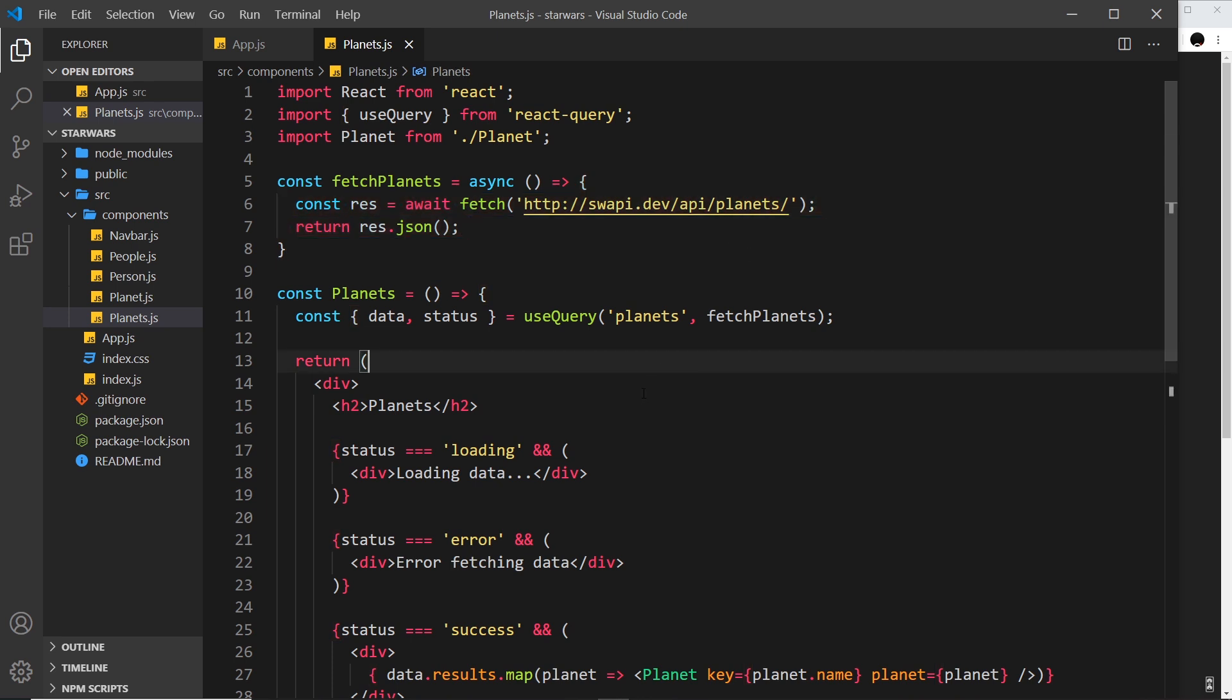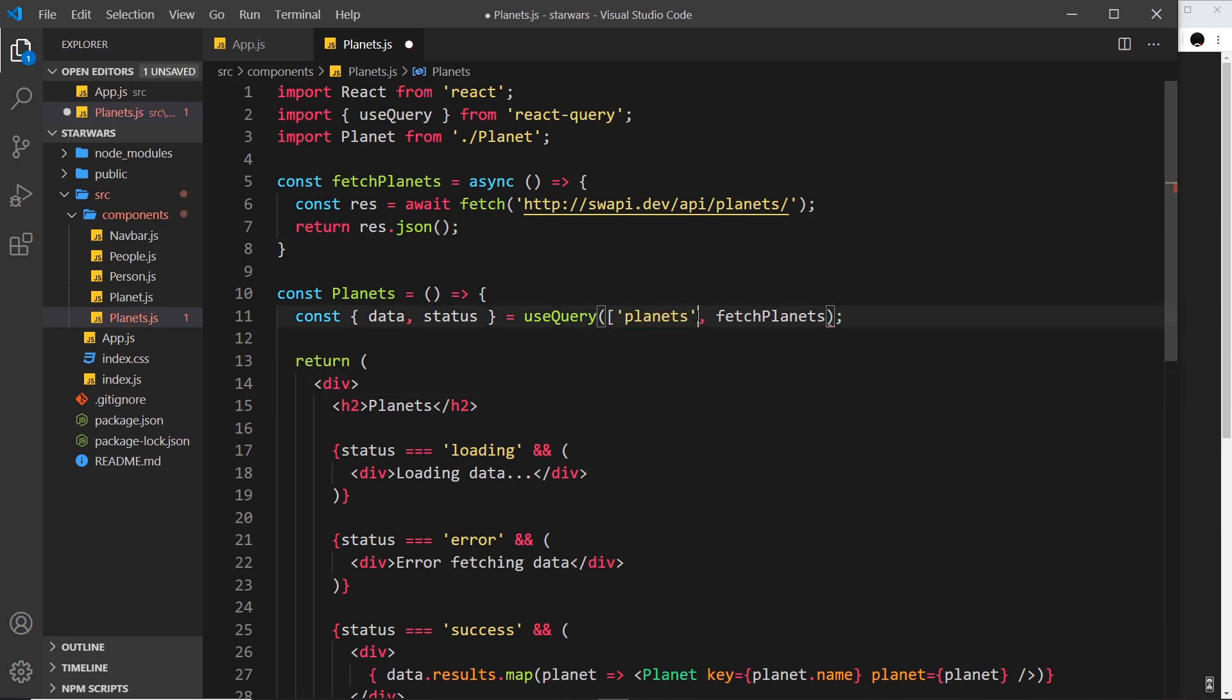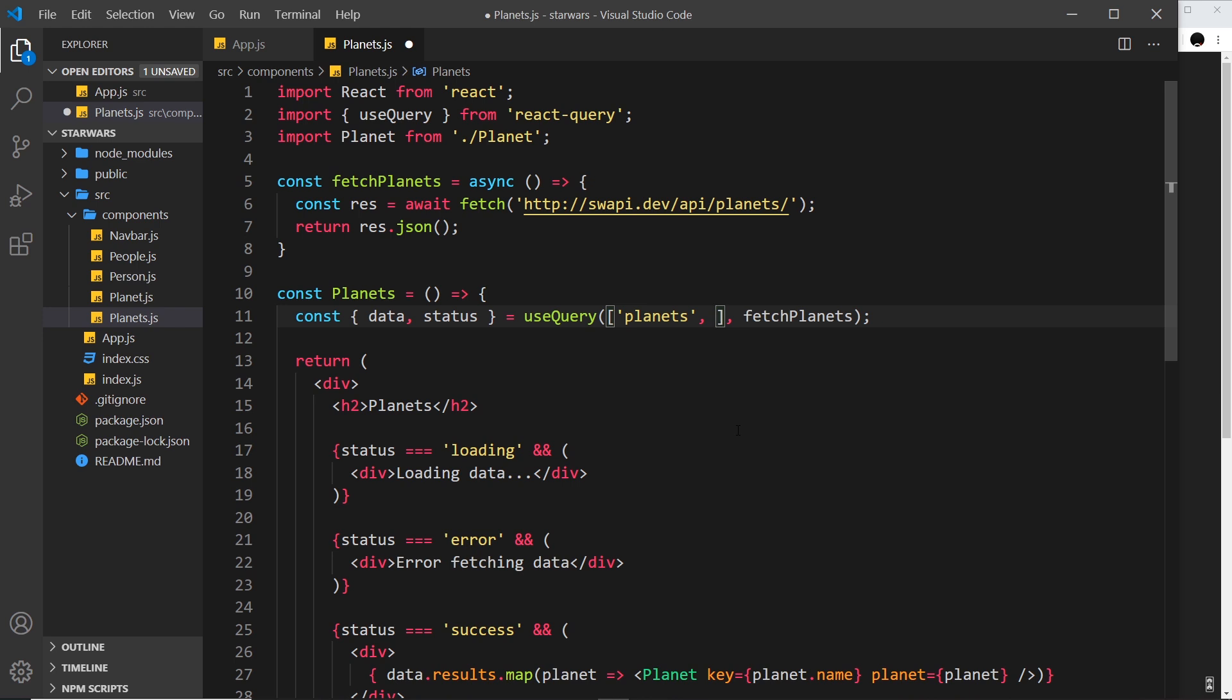How do we do it exactly? Well, all we do is turn this first argument right here into an array. Let me just place an array around this. The first item in the array is still the key of this query, so that remains as a string. In our case, planets. Now thereafter, we can pass in as many different items as we want, and they will subsequently be parameters we can accept into this function right here.